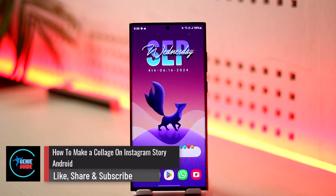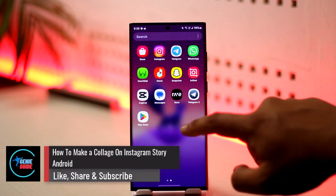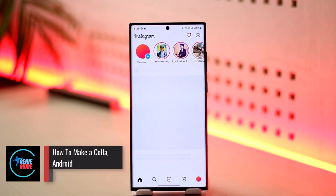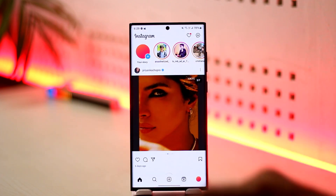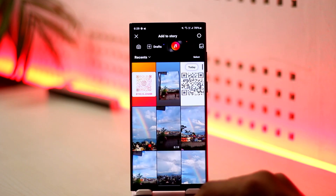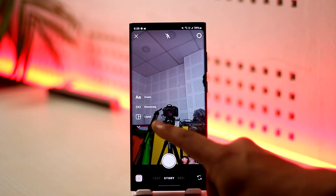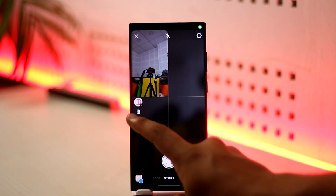How to make a collage on Instagram Story on Android — though the process is pretty much the same on Android and iPhone. There are two ways to do this. The first is to tap on the story icon and then come here where you can see the Layouts option.